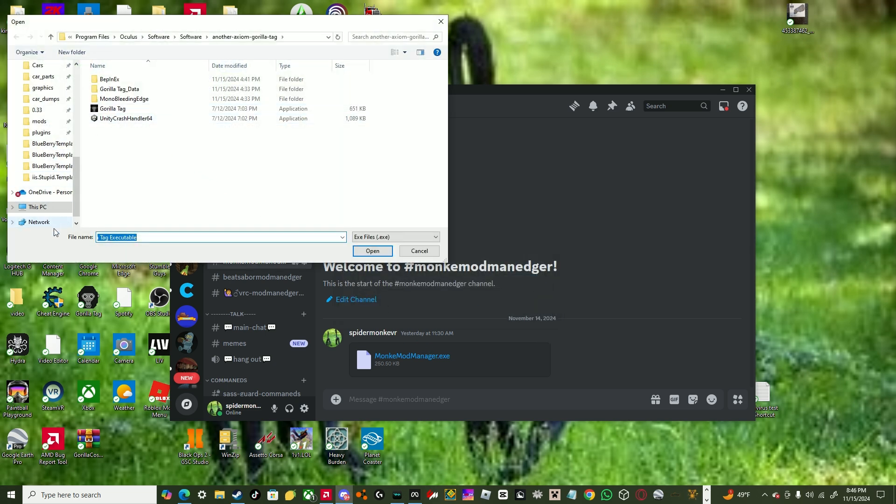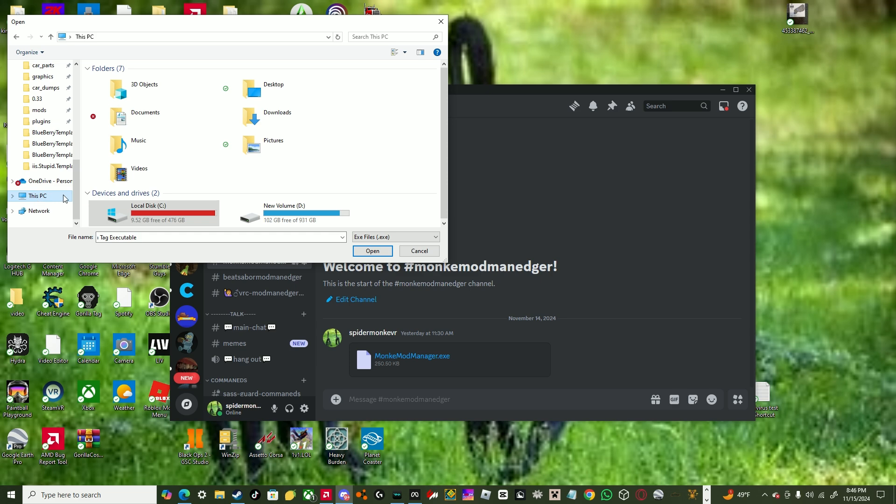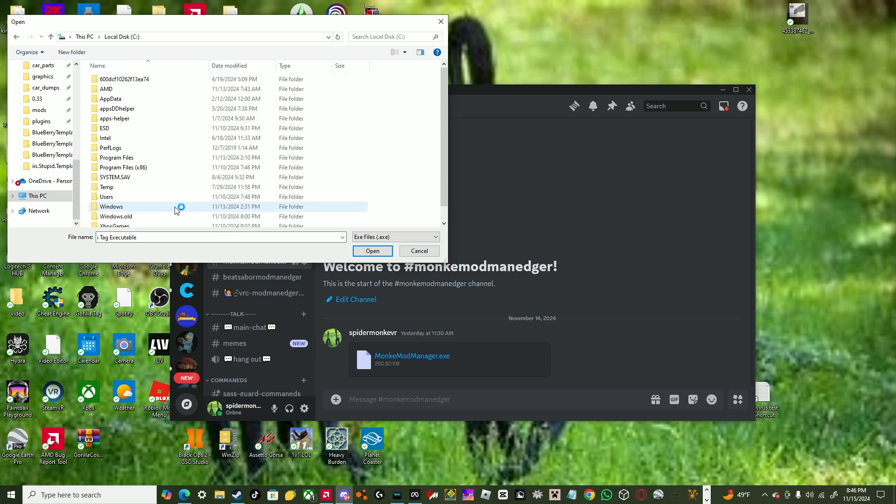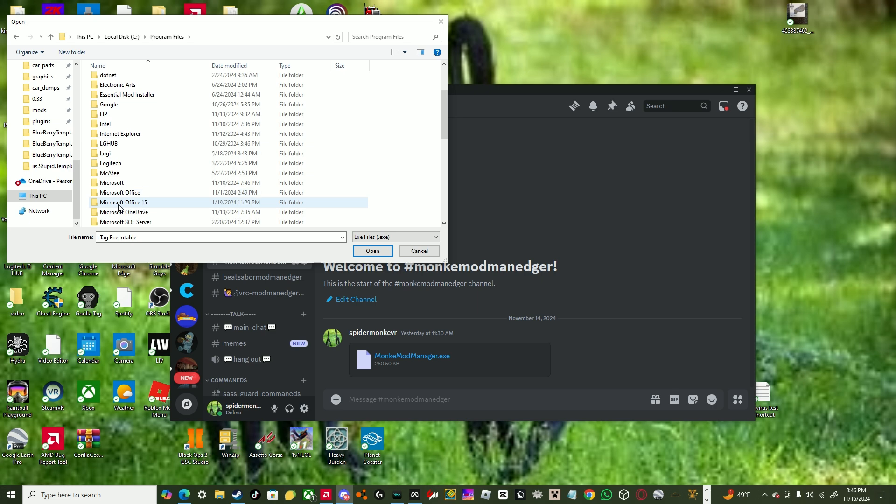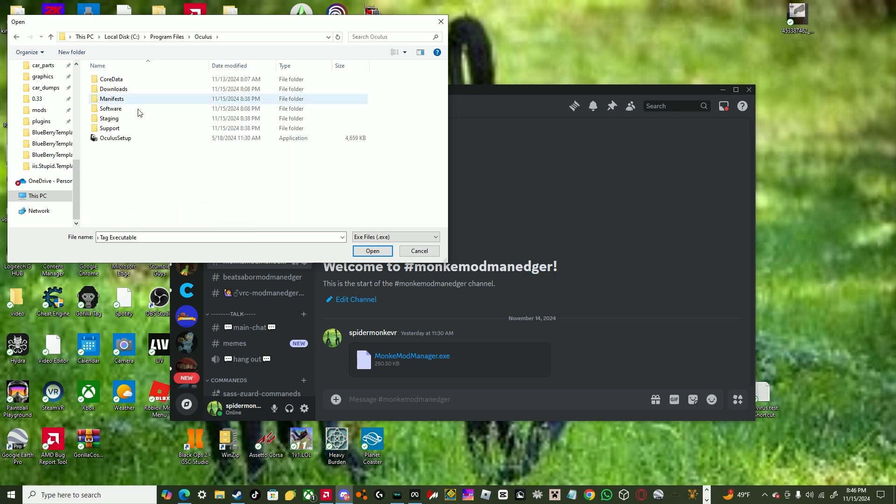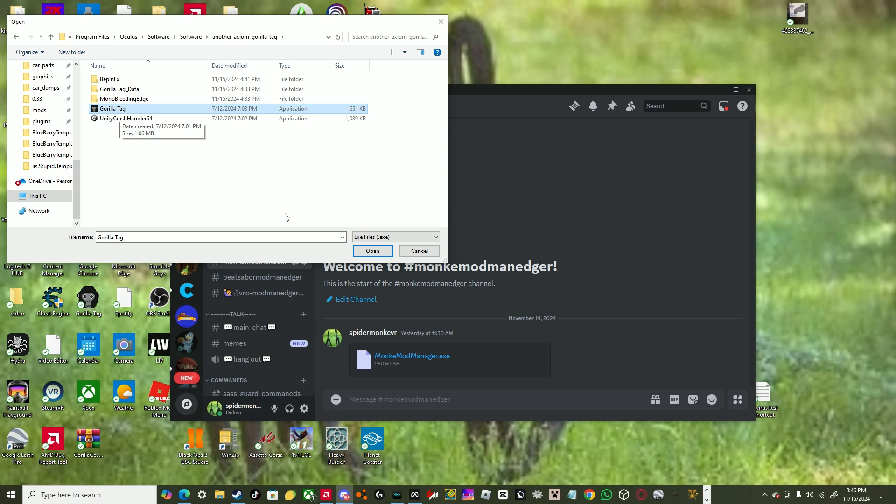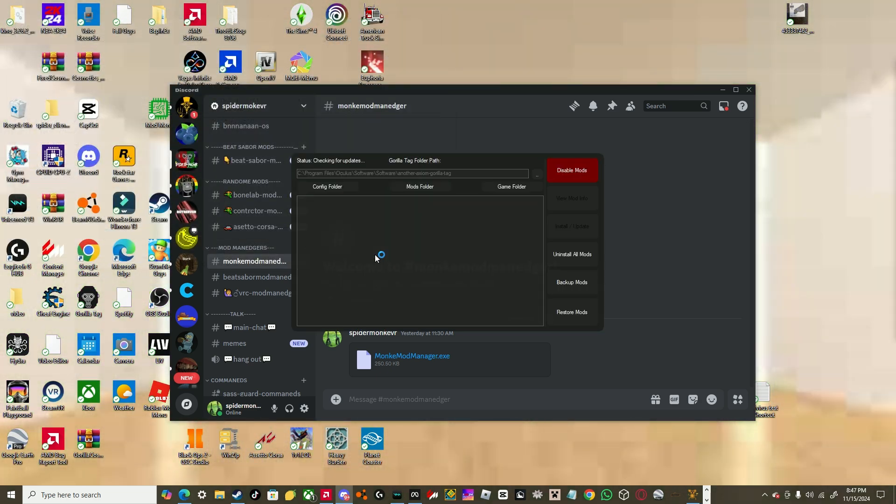And then go to this PC, local disk, program files, Oculus, software, software again, and actually Gorilla Tag side, just click this. Open, click on this.